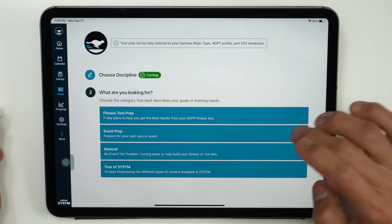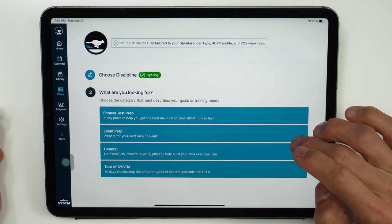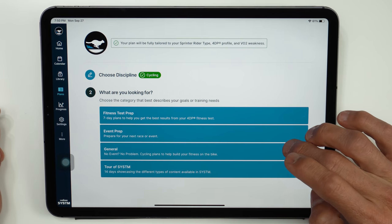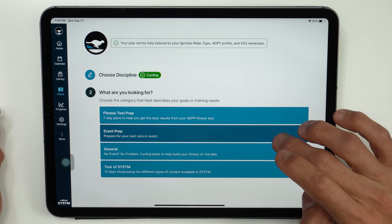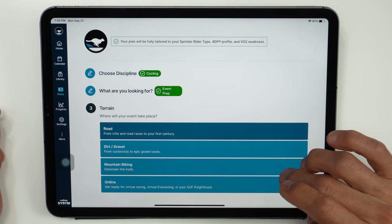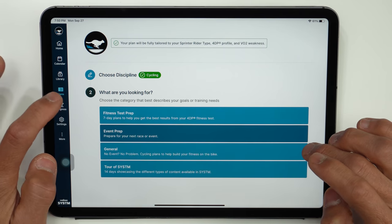So for the cycling plans there are seven day plans to help you prepare for the fitness test like the 4DP test. There's event focus plans where you can choose what type of event whether that'll be road, gravel, mountain bike, and even online.